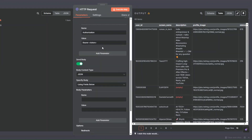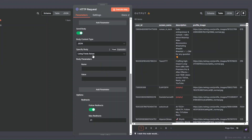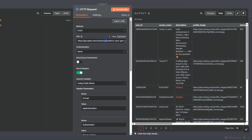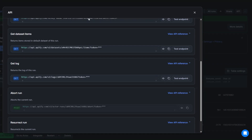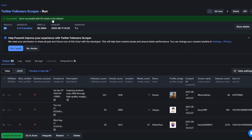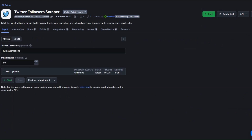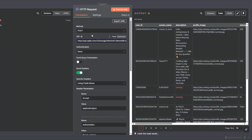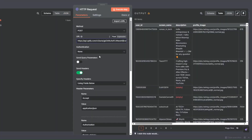There are three things we need to configure: the actor ID, the API token, and the JSON body. To find our actor ID, I'll go back to our tool and copy the unique ID from the URL, then place that unique ID in the actor ID field.